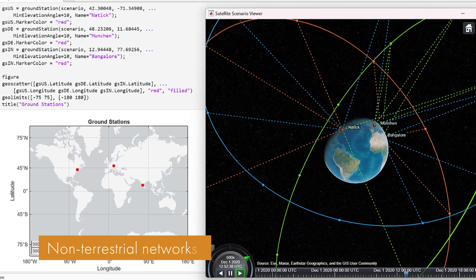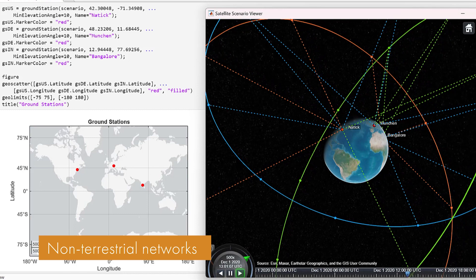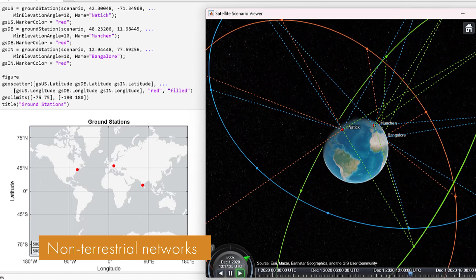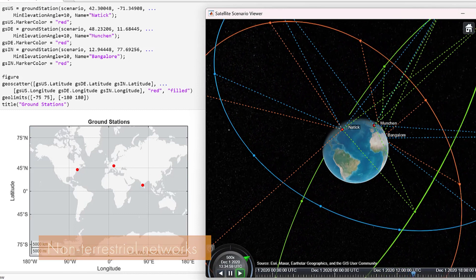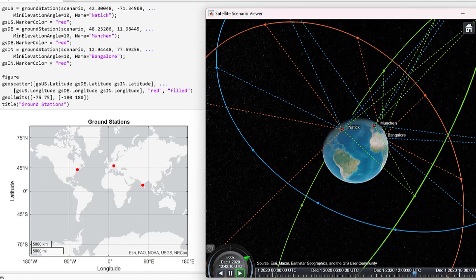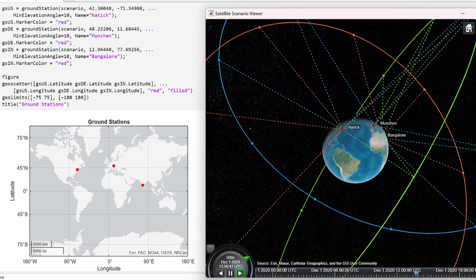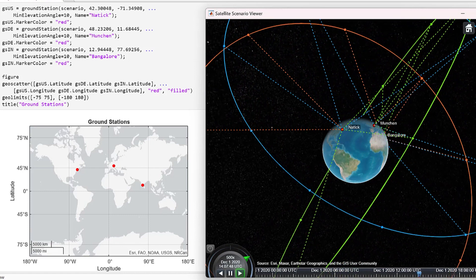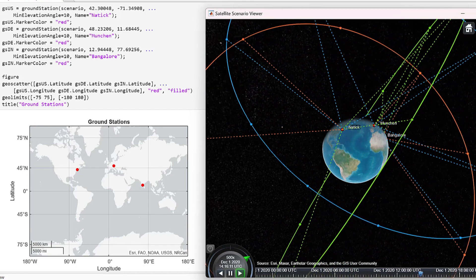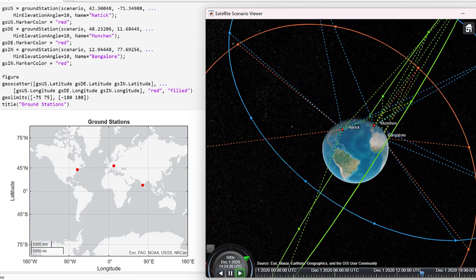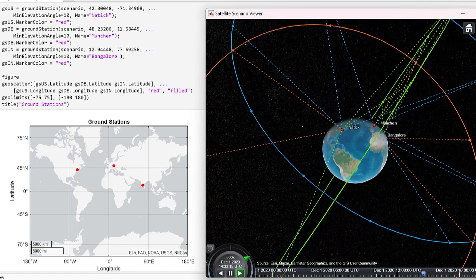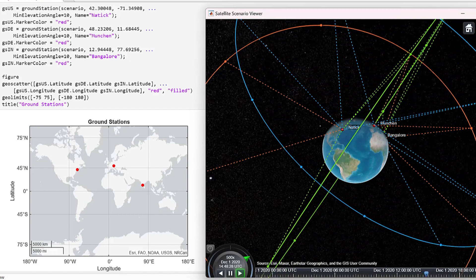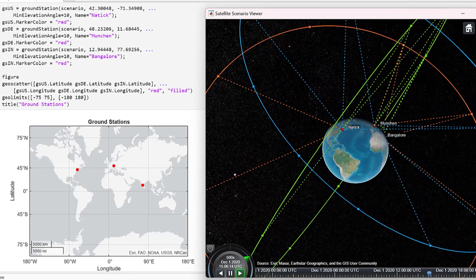The present decade is marked by the emergence of non-terrestrial networks. NTNs include commercial drones, HAPs, and low earth orbit satellites, all working together to provide near universal coverage.